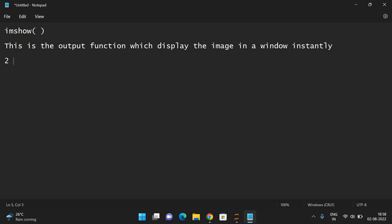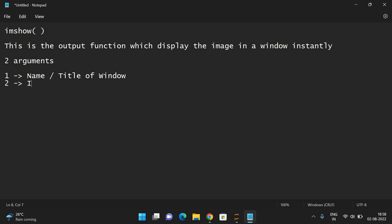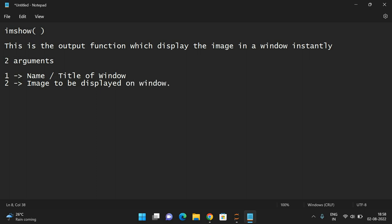It takes two arguments. The first one is the name or title of the window which will be created, and the second one is the image to be displayed on the window.